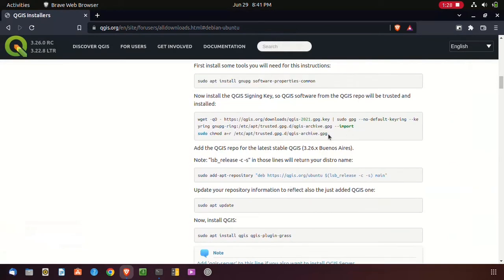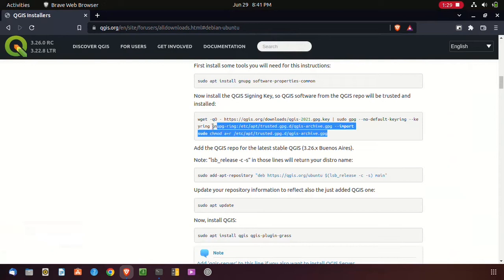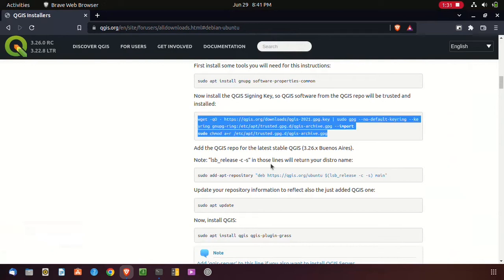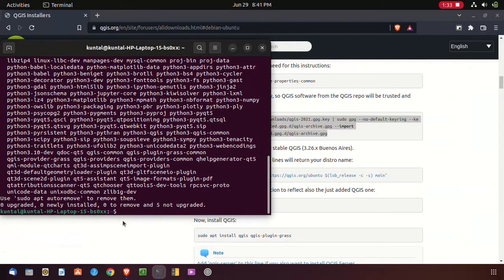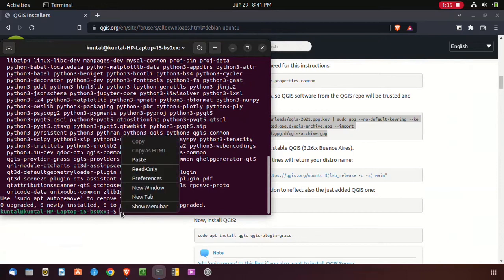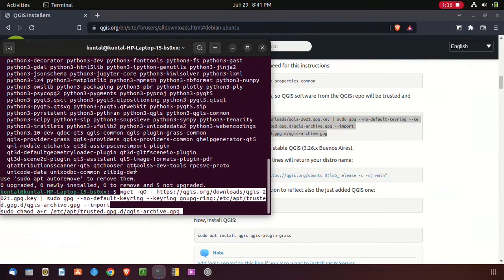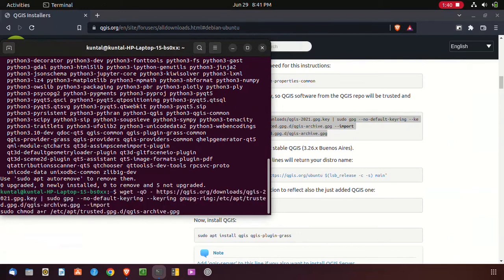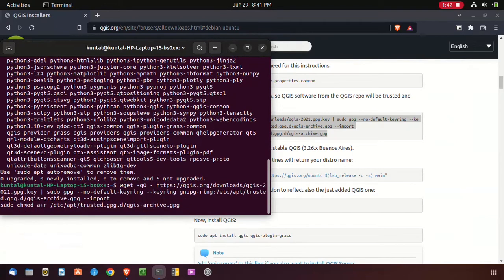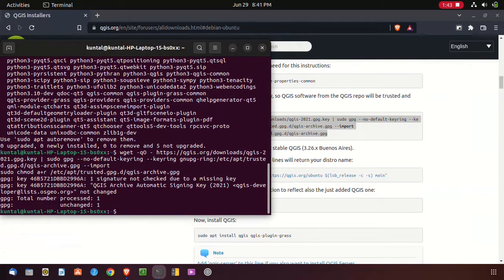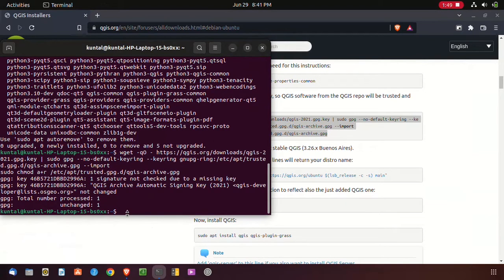I have to copy the second code and paste it in terminal. After this you have to copy the next code.